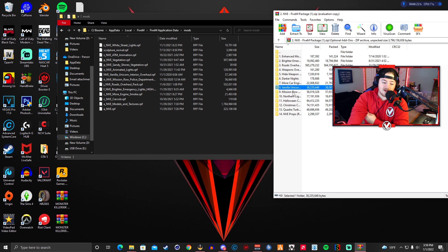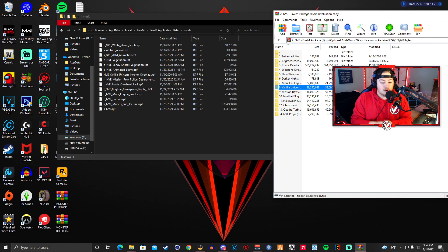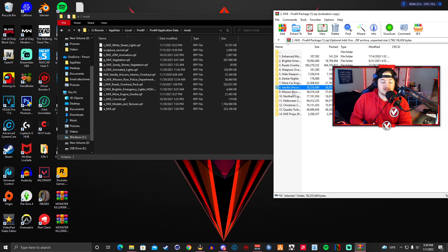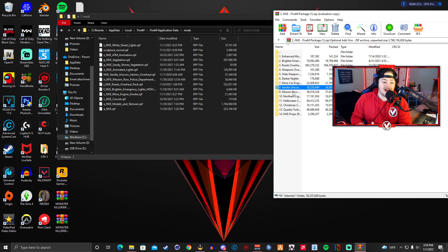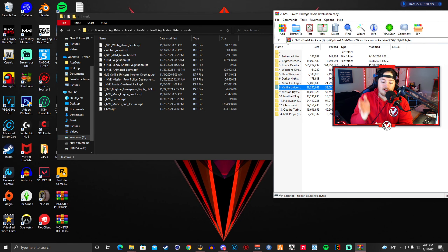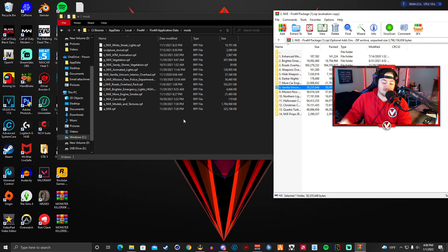Next is number nine — Mission Row Police Department Overhaul. This changes the look of the default GTA version of Mission Row. If your FiveM roleplay server uses the default Mission Row interior, install it and it'll look better. However, if your server has a completely custom Mission Row exterior and interior, this will not work for you, so judge based on your server's setup.